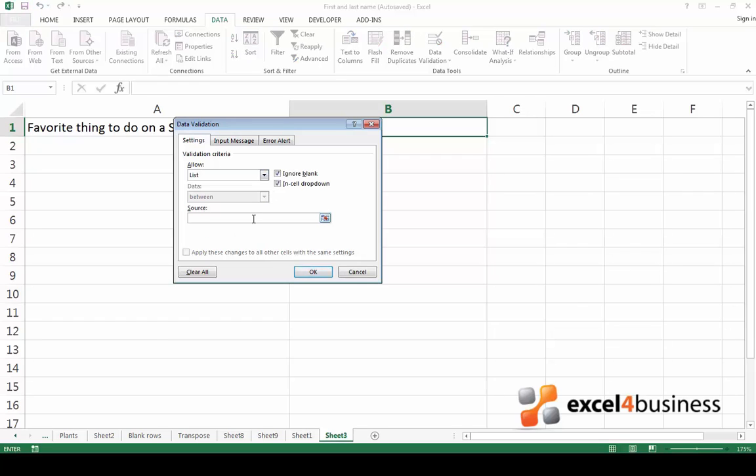Under source type the options that you would like to appear in the drop-down list. Now click OK.